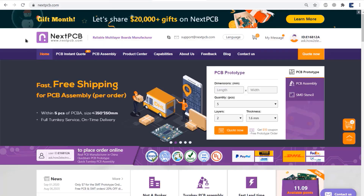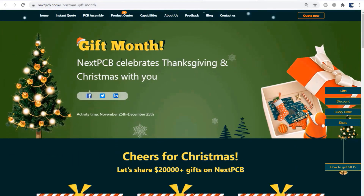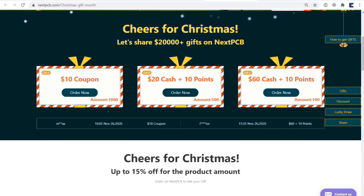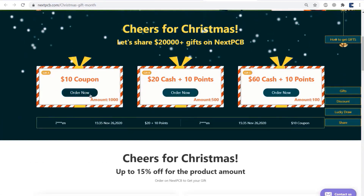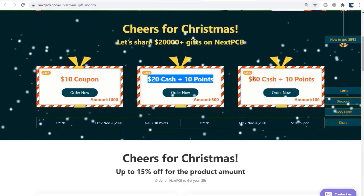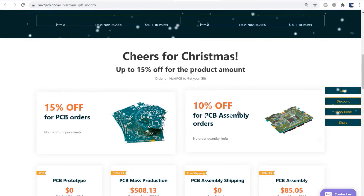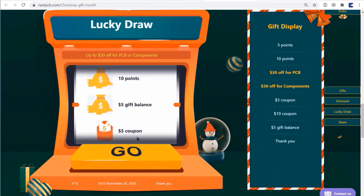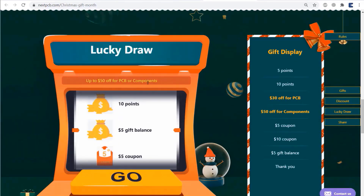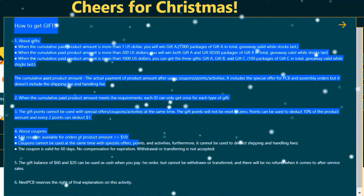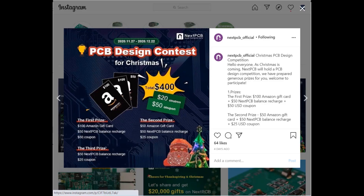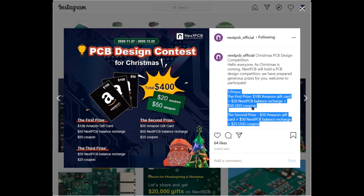This video is sponsored by NextPCB. As the holiday season is all around us, NextPCB has prepared massive gifts for you. If you place an order on the NextPCB website, you can get free gifts including a $10 coupon, $20 or $60 store credit plus points. PCB orders get 15% off and PCB assembly orders get 10% off. Everyone gets 3 chances to participate in the lucky draw, with up to $50 off for components. There is also a PCB design contest on Instagram from NextPCB.